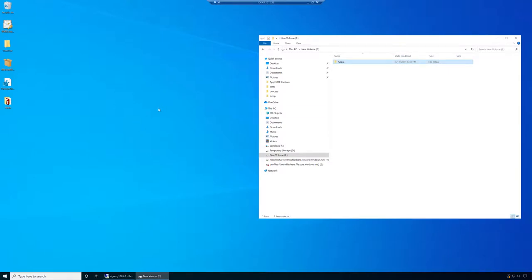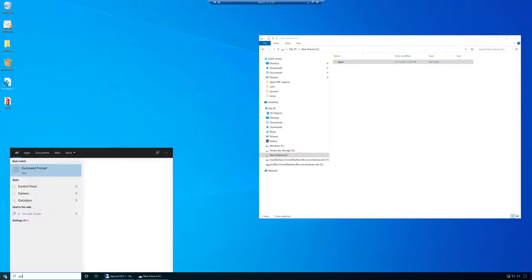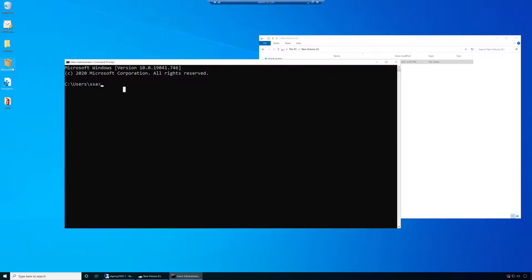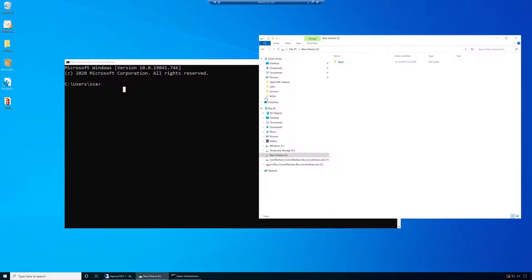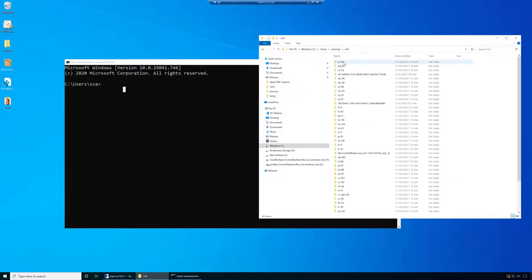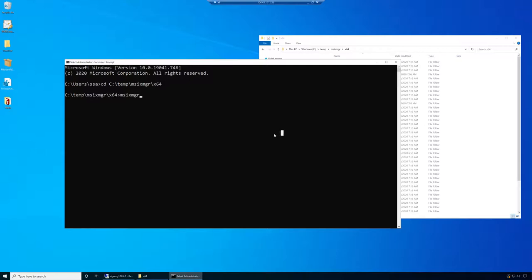The next step will be to expand the MSIX. For that we need Command Prompt running as administrator. We need to navigate to the folder where our MSIX manager is located. Then I will need to provide the command line, which is msixmgr. We need to define what we are doing, where we're taking it, and where we're going to expand it into. We're going to say -unpack, and then we need to specify the package path.